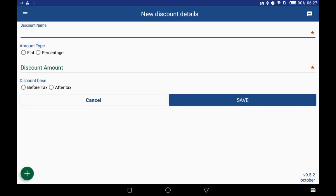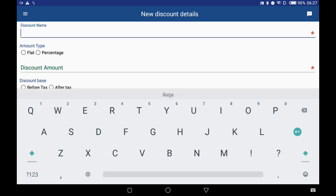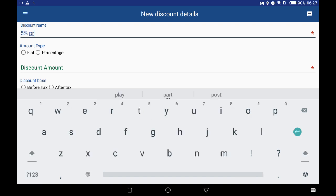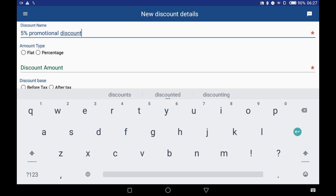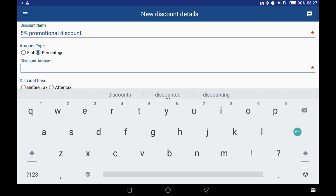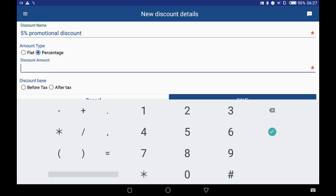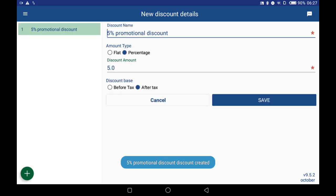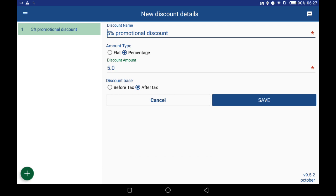Then enter the discount name and select the amount type — either flat or percentage. In these few steps I've been able to show you how to set up your discounts on the cashier application.